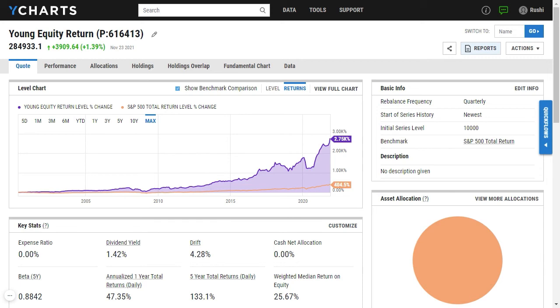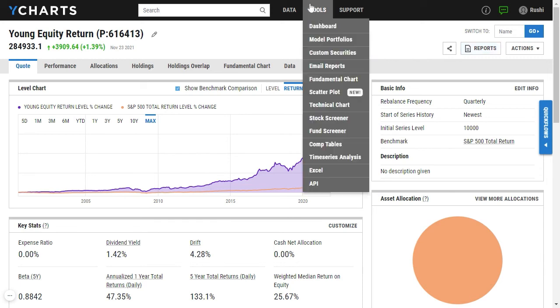Lastly, you can leverage all the other great tools on YCharts using this model just like any other security within the tool, whether it's charting this model